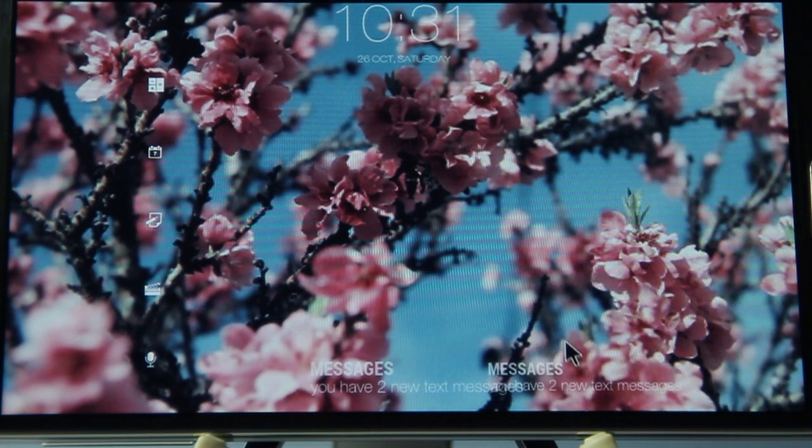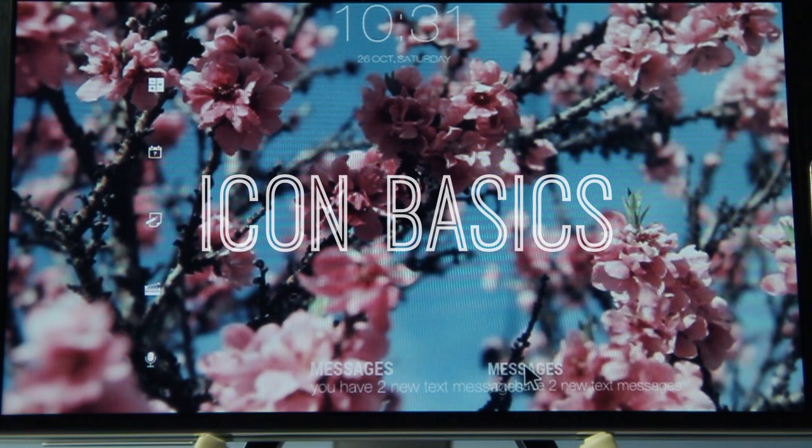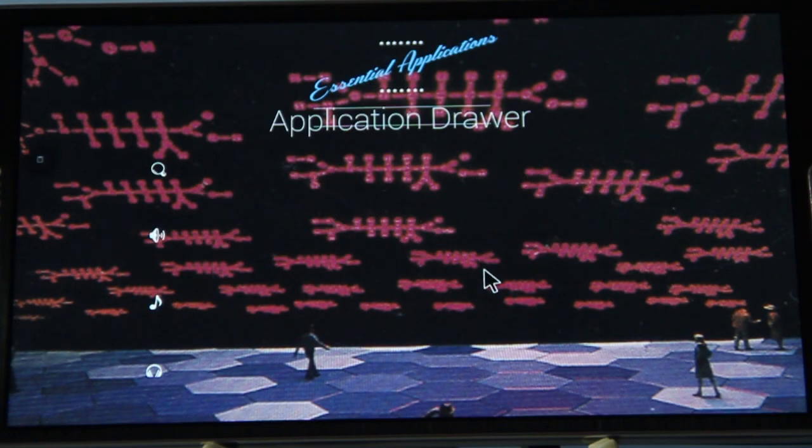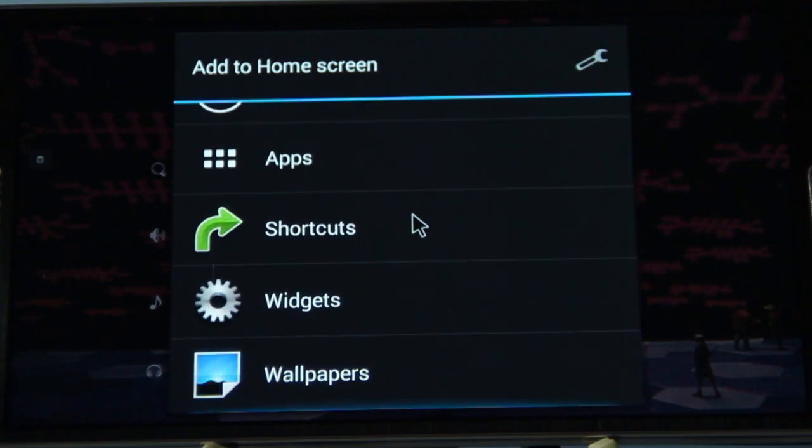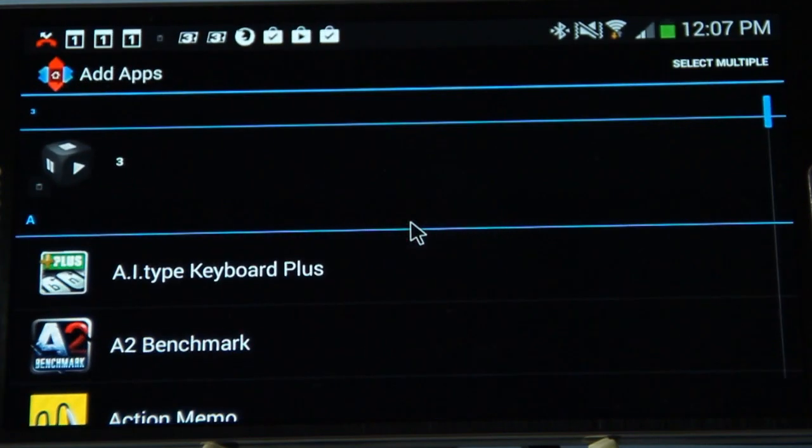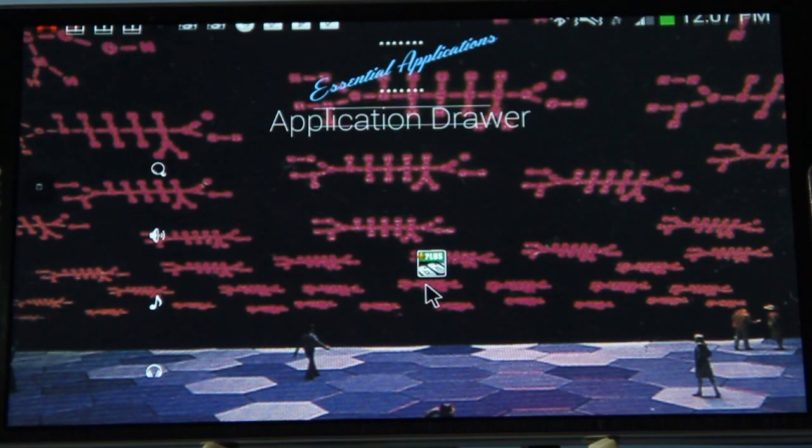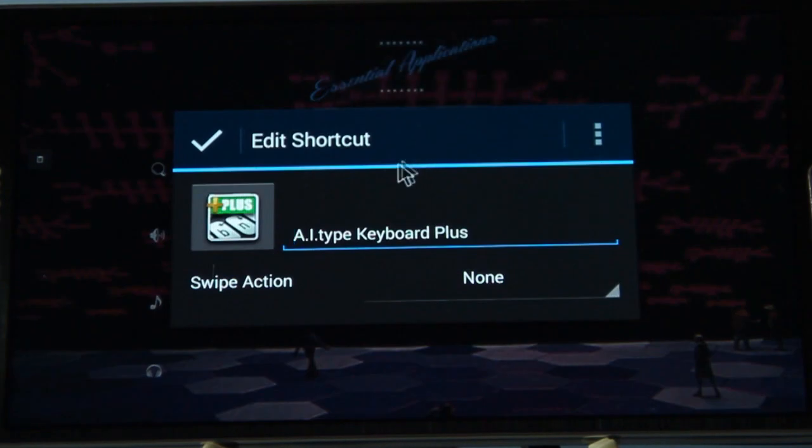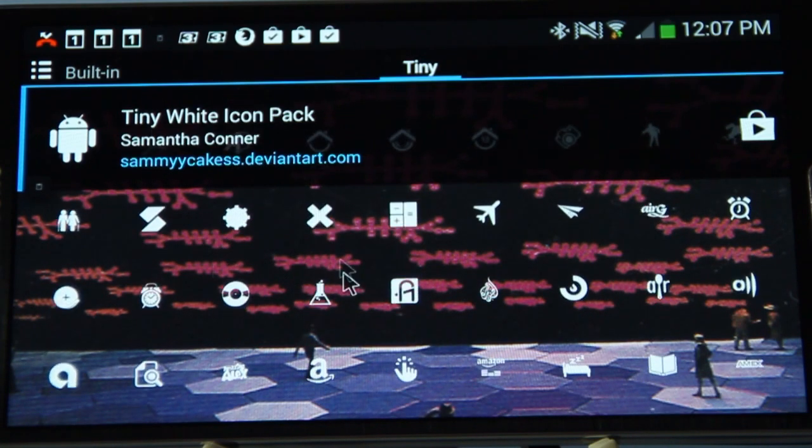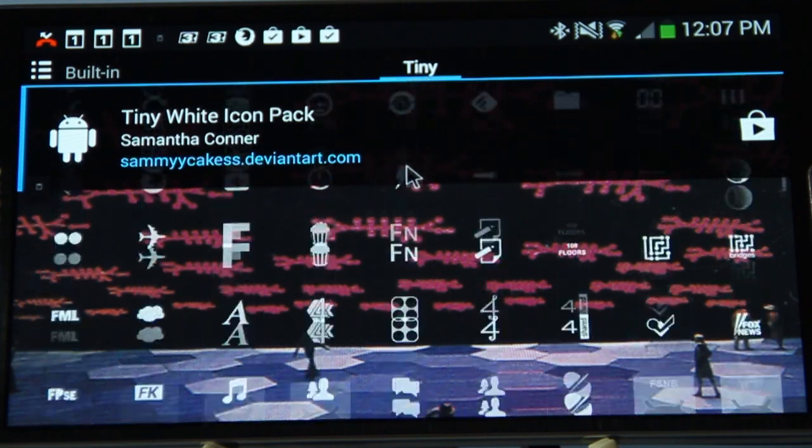Okay, so to change those icons, what we need to do is simply long press on the home screen and then click on apps. Once you do that, we select the app that we want to change. I've selected this keyboard app. We just click Edit and then click on the little icon there. We can actually search for built-in icons, or if you swipe to the right, it will give you Tiny White icons to select from.